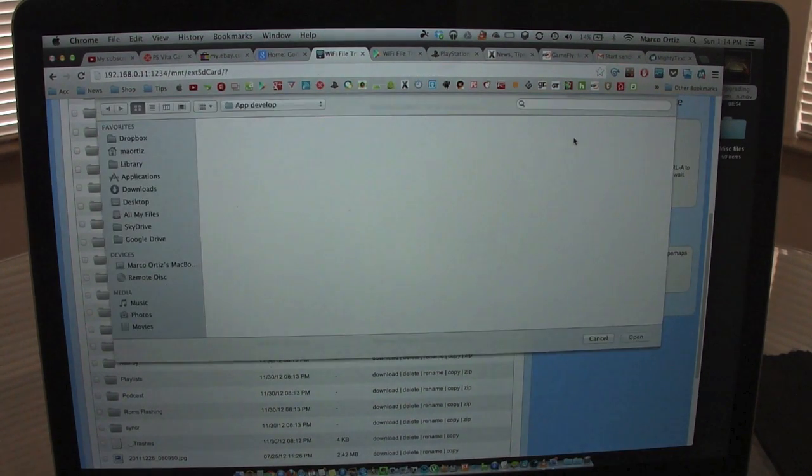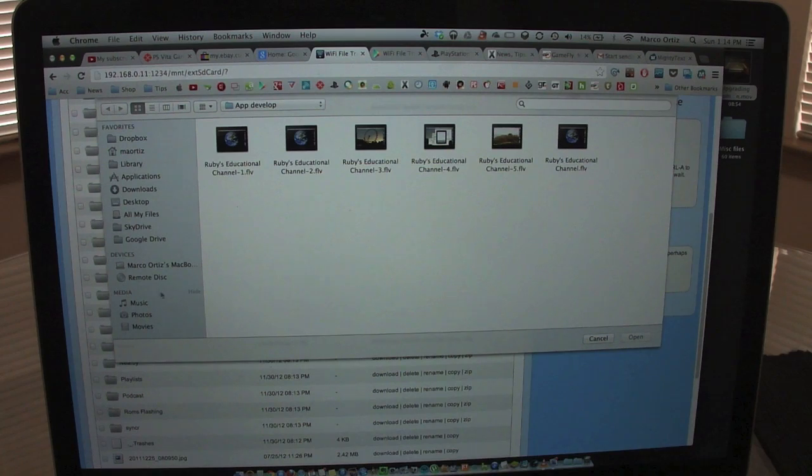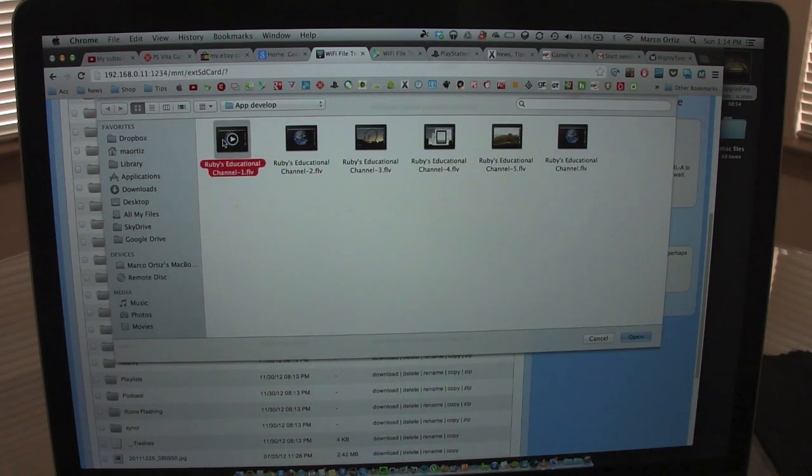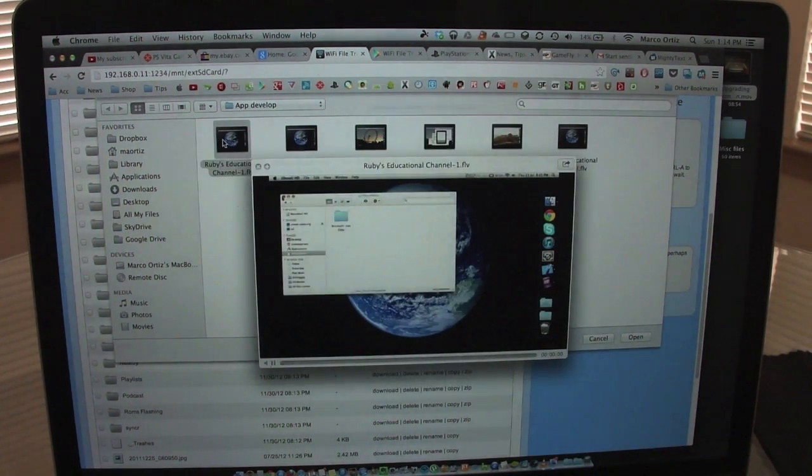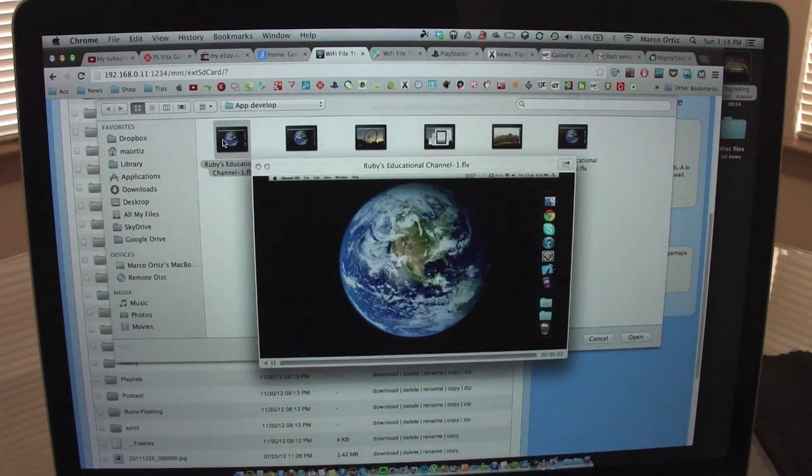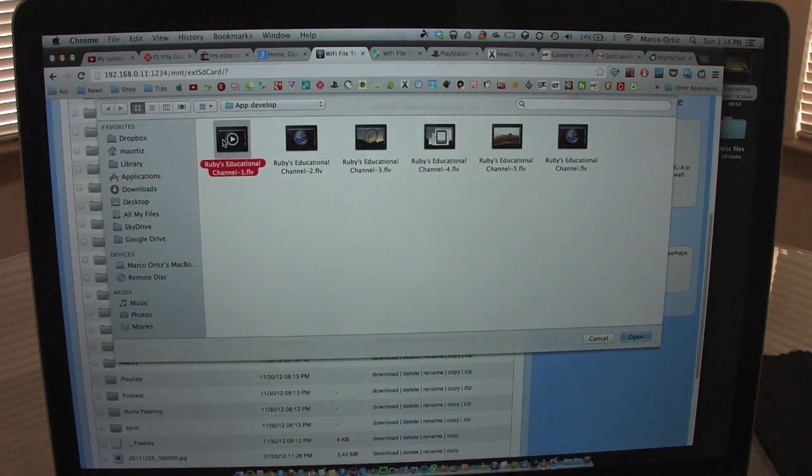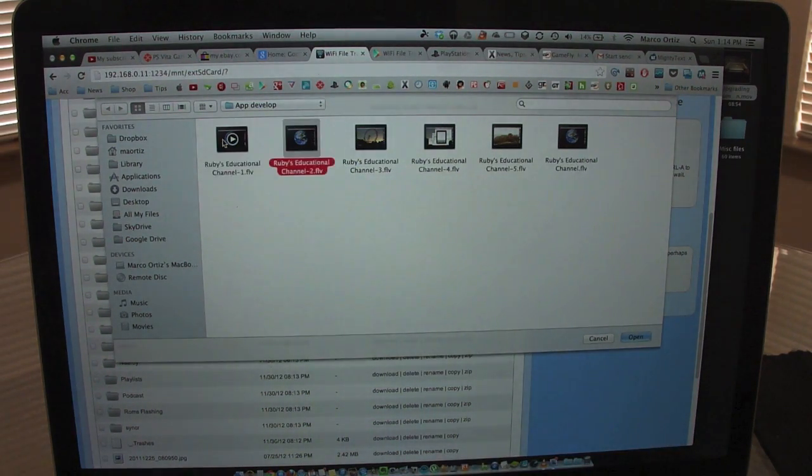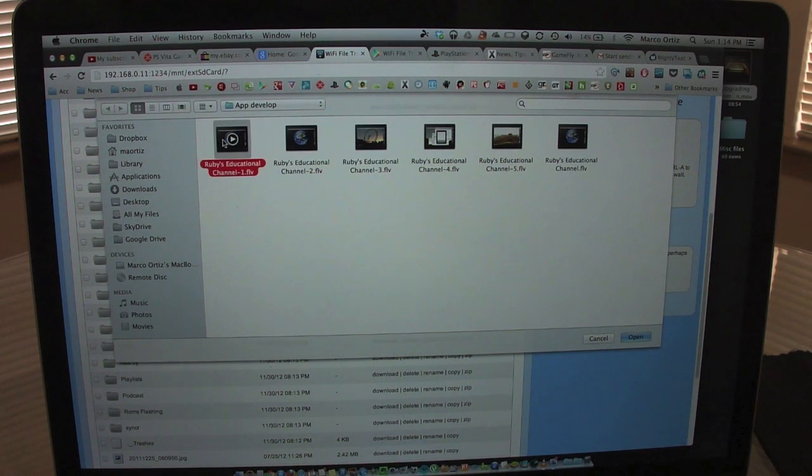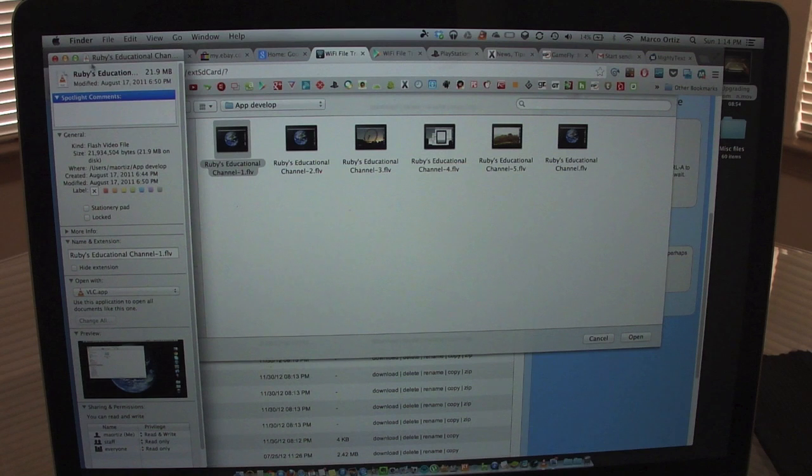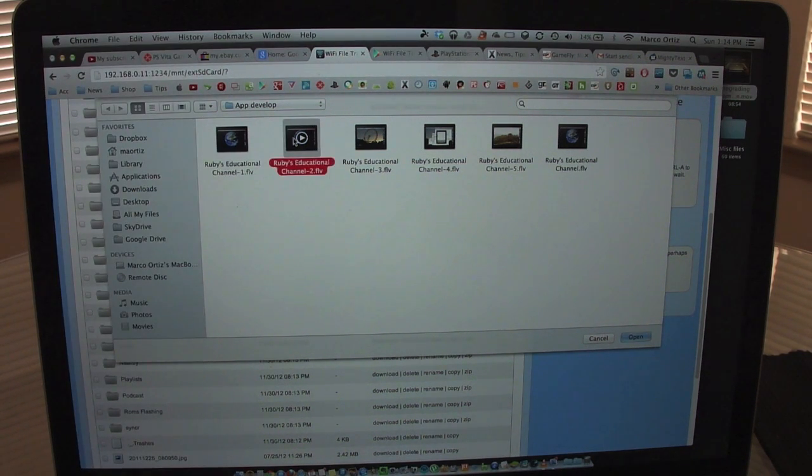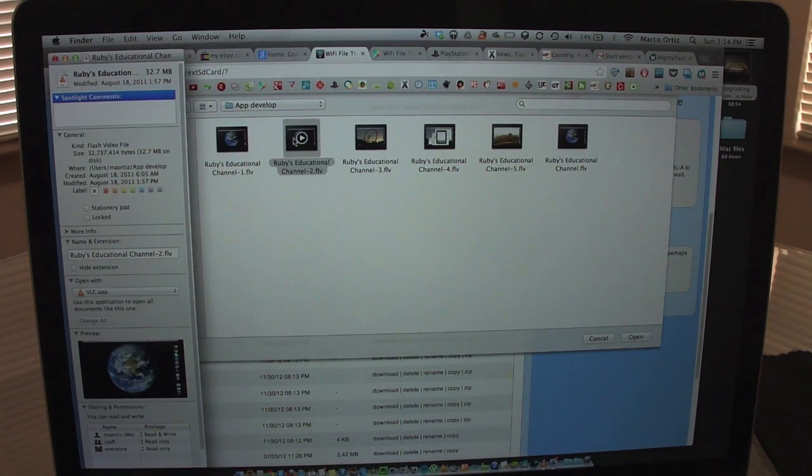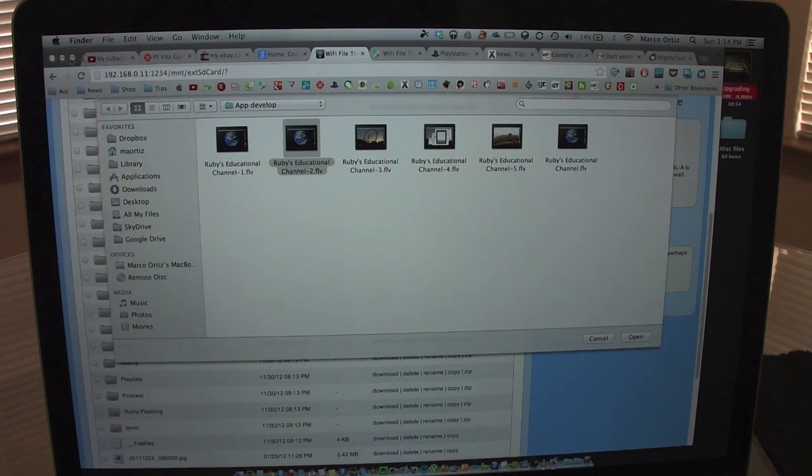For example, if I want to add something, here I got a couple videos. Like you see right there, these are videos to make apps, video tutorials. Let me see the size of the video: 21.9 megabytes. And this one is 32 megabytes.